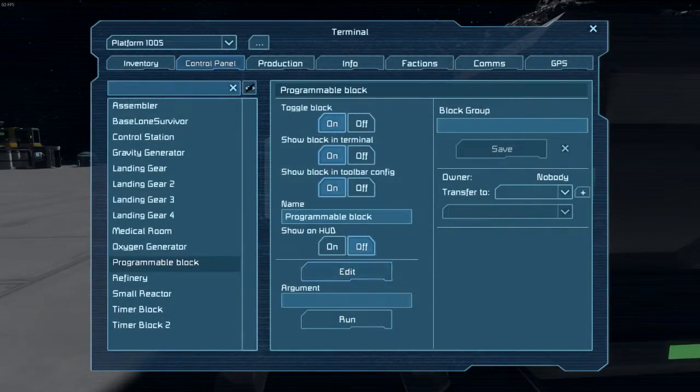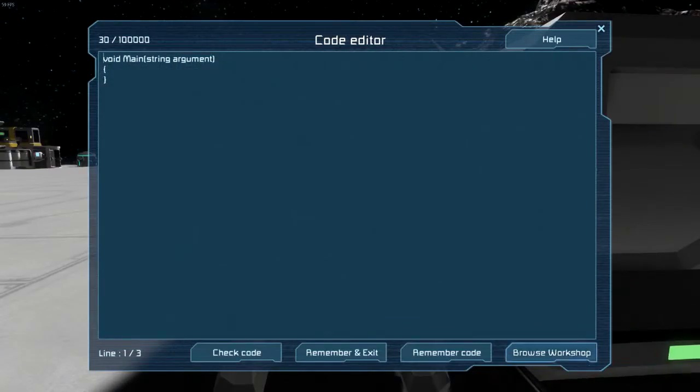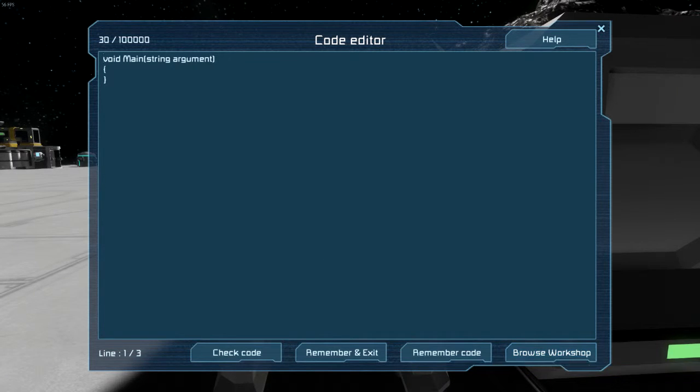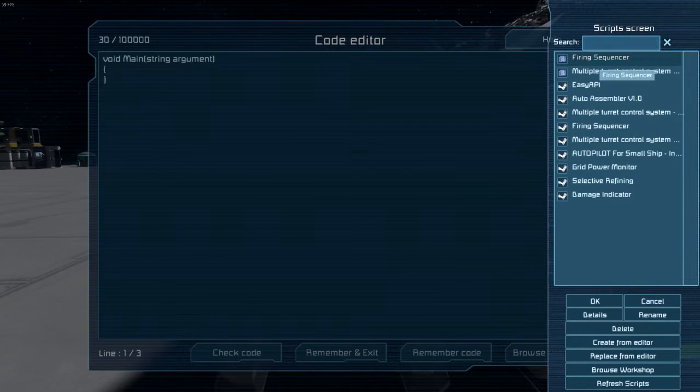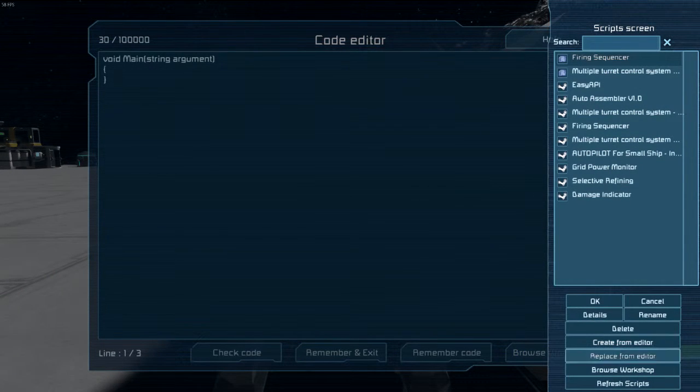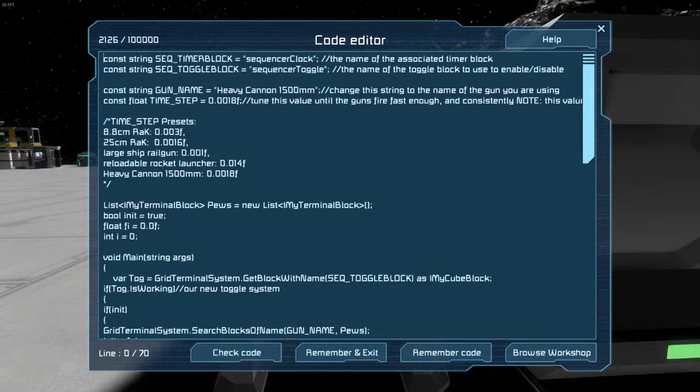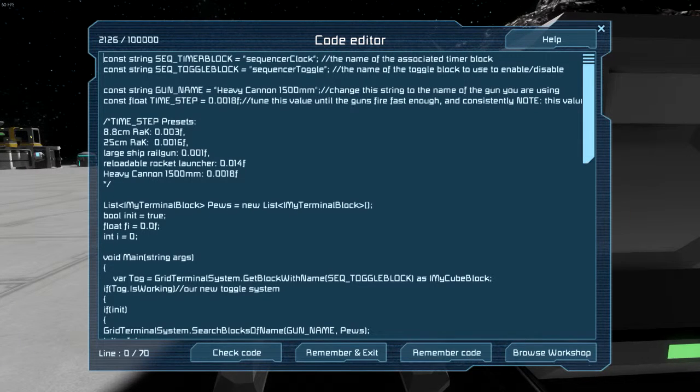Go over here, add up this, browse the workshop, and load up the firing sequencer code.